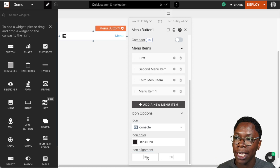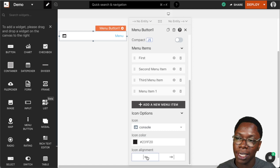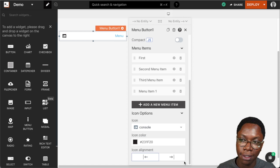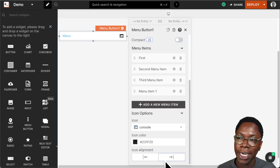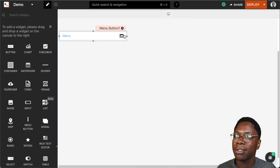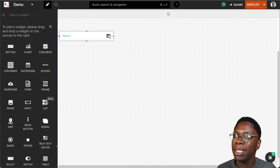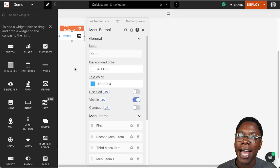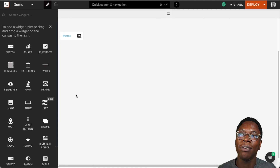Lastly, we can also specify the icon alignment with respect to the text. We can set this to the left, which is already left-aligned, or we can move it to the right by clicking on right align — and here we have it right-aligned with respect to the text. Let's resize this a bit and there we have a nice looking menu widget.